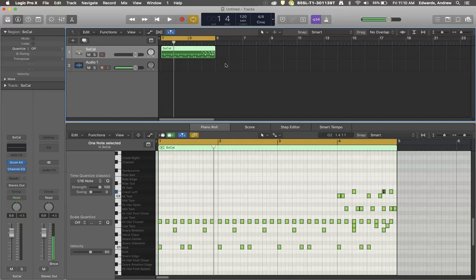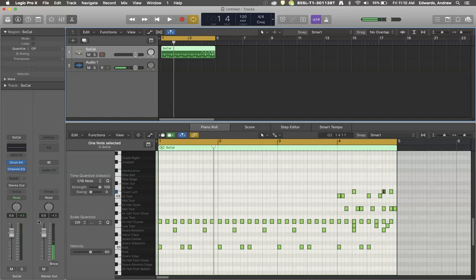So I'm going to play it for you and I want you to watch what's happening down here in the meters so that we can fully understand what we're doing when we talk about this parallel compression idea.